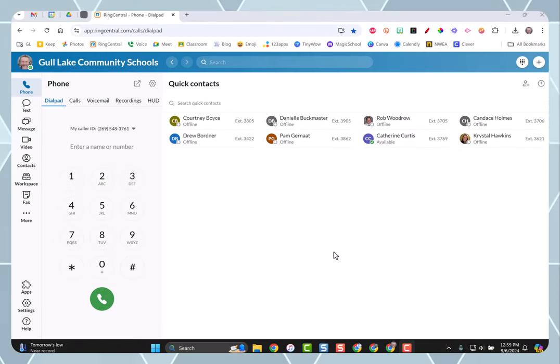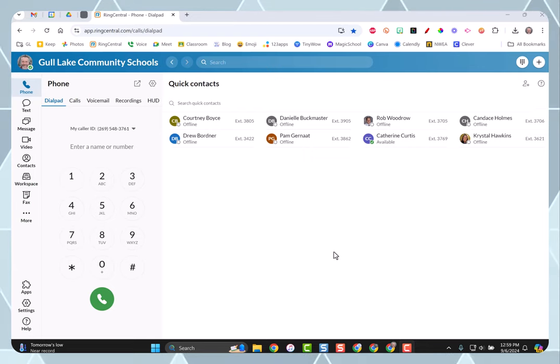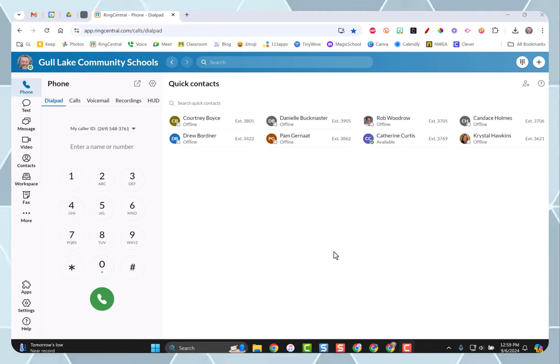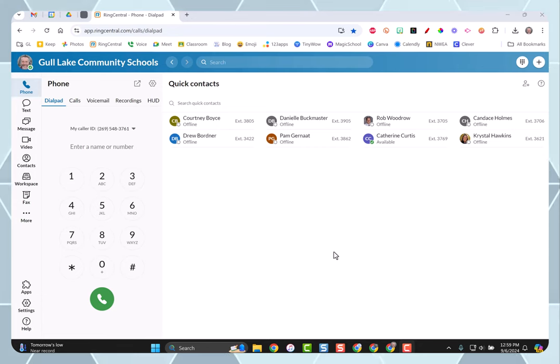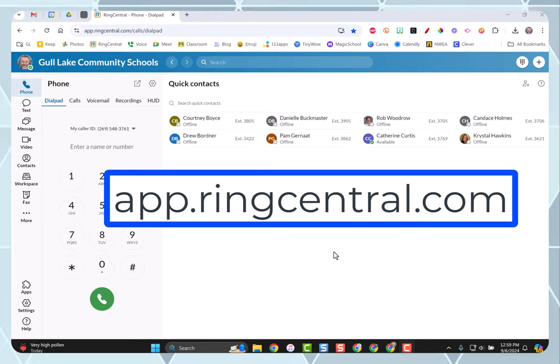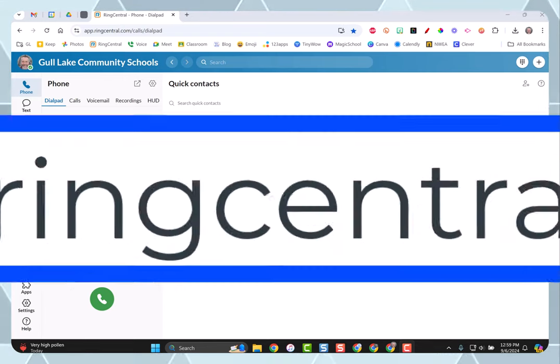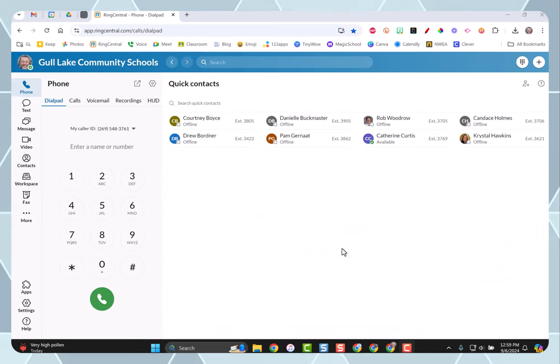I'm going to show you how to use the fax feature on your RingCentral application. First thing you need to do is either use the app installed on your computer or go to app.ringcentral.com. I'm on the web version right now. That's what I tend to use.